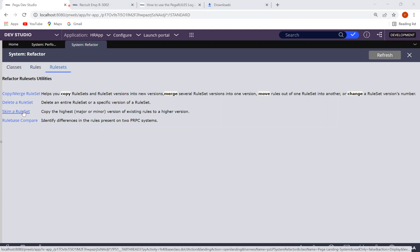The System Refactor Rule Sets landing page gives you the option to do skimming. Click on 'Skim Rule Set' and you'll see options for major version rule set skim and minor version rule set skim. Select the rule set you want to skim. As of now there is only one version, so it's not best practice to major-skim with just one version — you may go for minor version if required. You can specify and proceed with version 01.